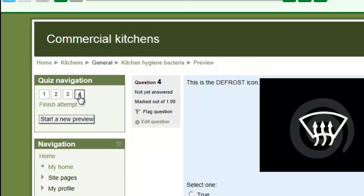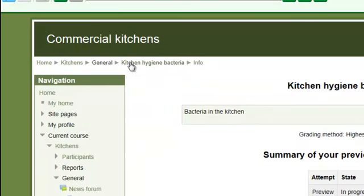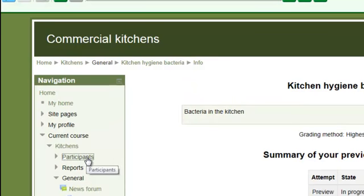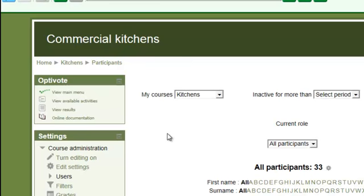So it's a straightforward Moodle quiz created within Moodle, and it's important that most of the administration functionality is kept within the Moodle site. If we go back to our quiz, we've also, because this is Moodle, got a list of participants on this particular course.